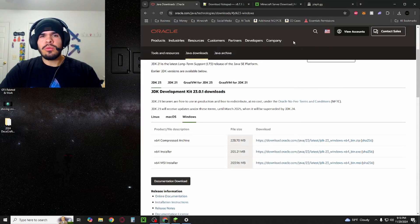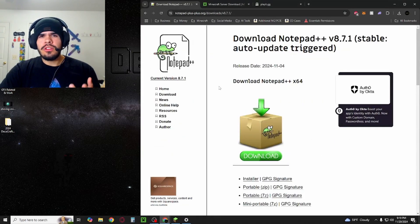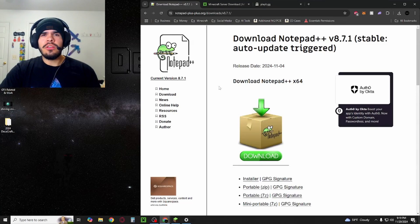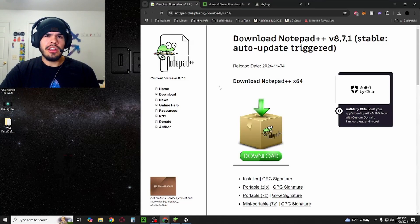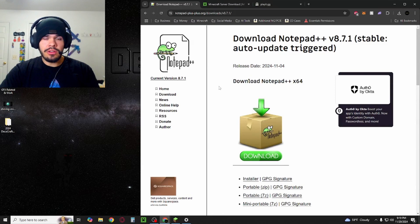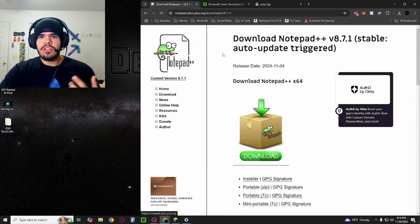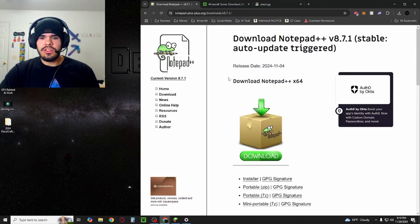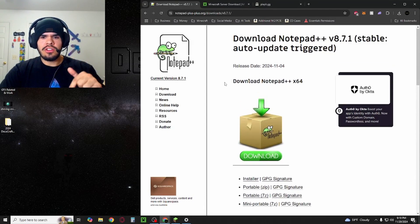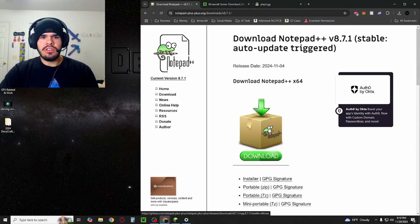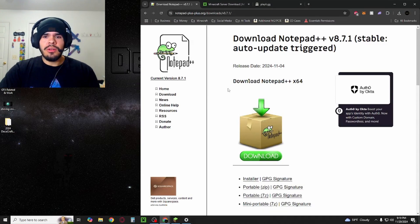There's a couple more things that you'll probably need though. Although you don't have to use this program, I do highly recommend it. It's a lot better than Notepad and just makes everything look cleaner when you're editing the server files. It's called Notepad++. You're just going to go here, click on the latest version download. I'm going to provide a link again in the description and hit this little download here.